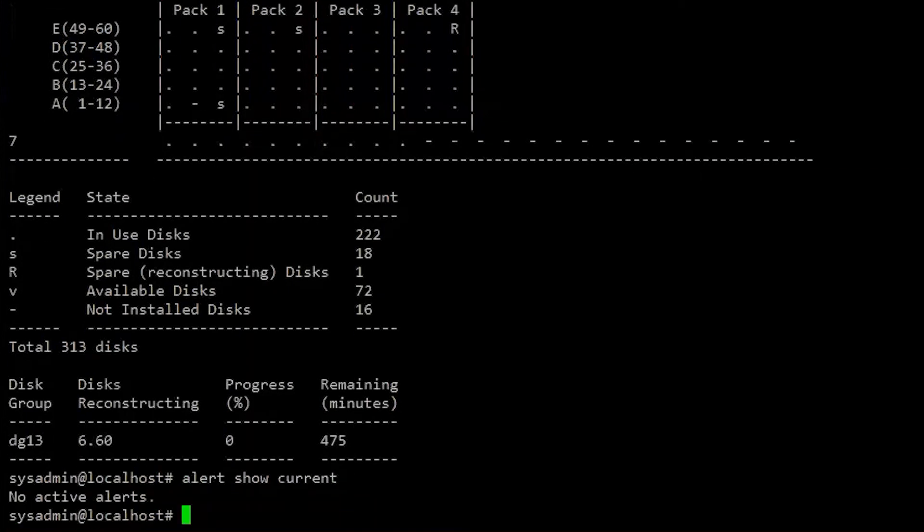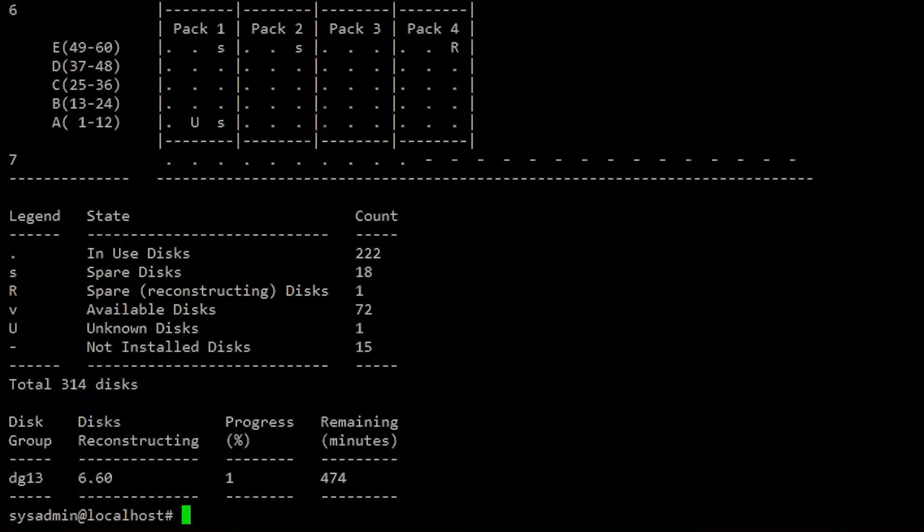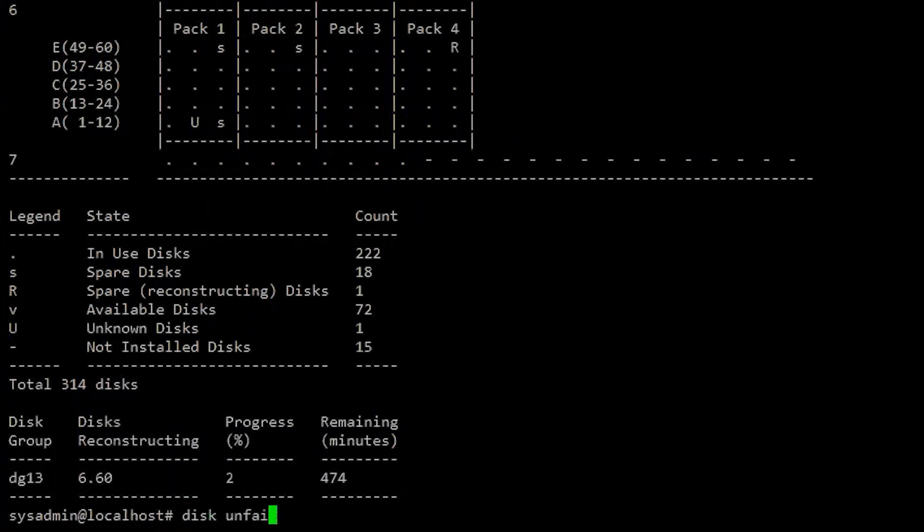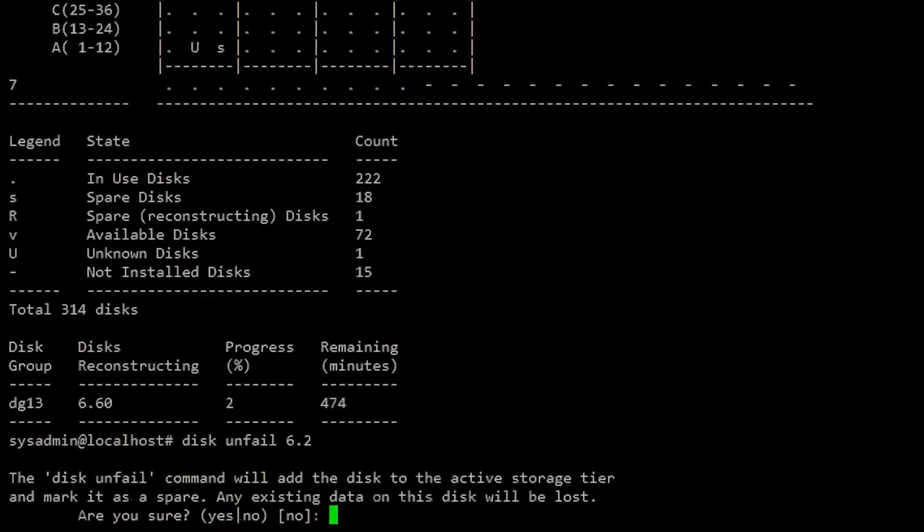Now, run the disk show state command to display the status of all the disks in the system. The new disk should be listed as rebuilding, represented by an R. If the disk is listed as absent, failed, or unknown, run the disk unfail command, specifying the enclosure number and disk number for that disk.